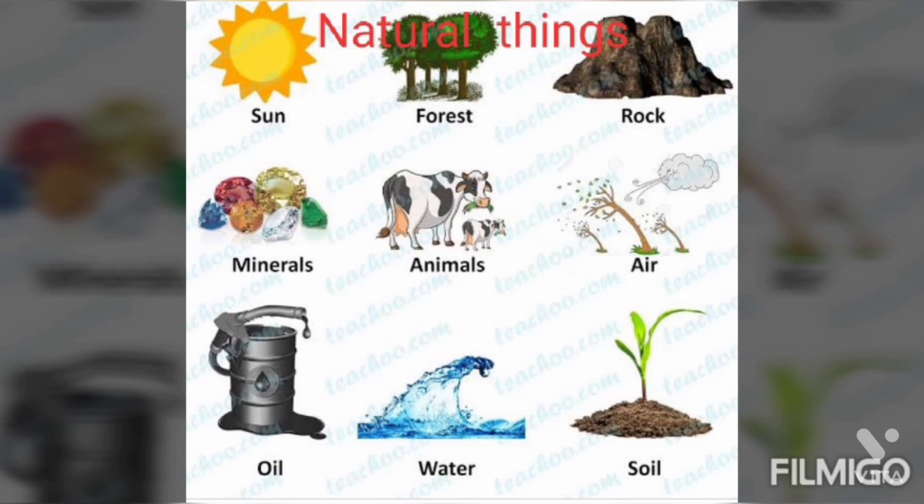Natural things. Things such as sun, forest, rock, minerals, animals, air, oil, water, soil — these are called natural things. Natural things occur in nature. They are not made by human beings.